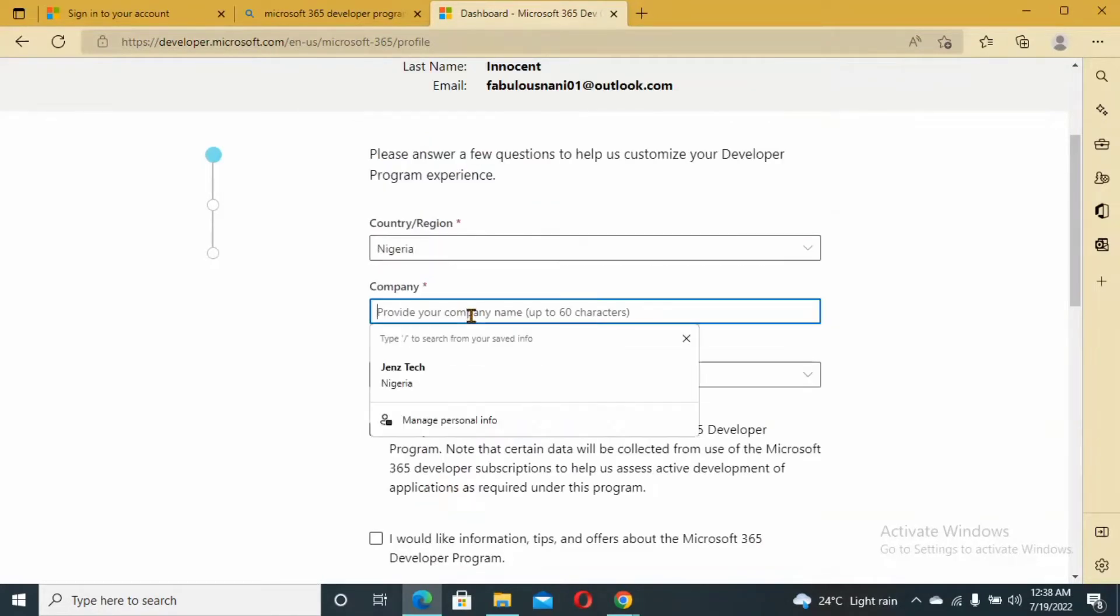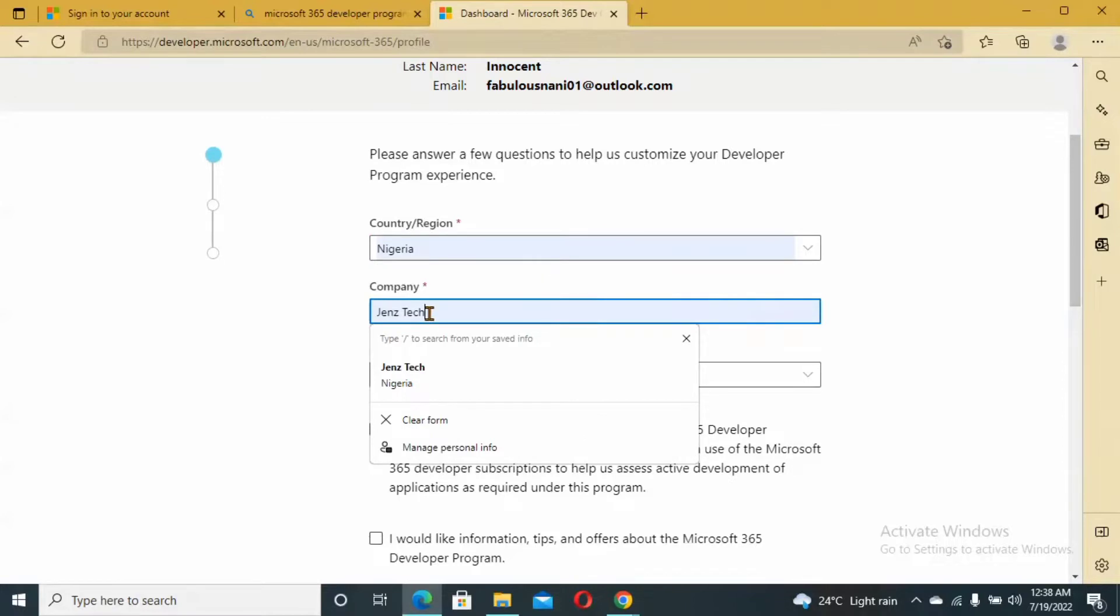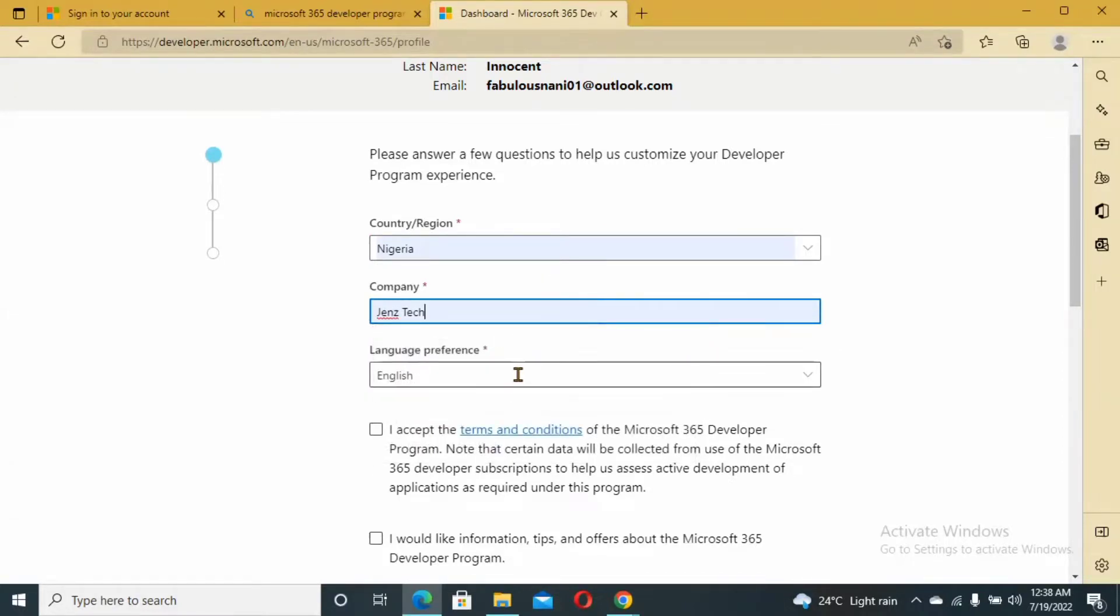What's the name of the company? I have a company already. Let's use that. Accept the terms and conditions.